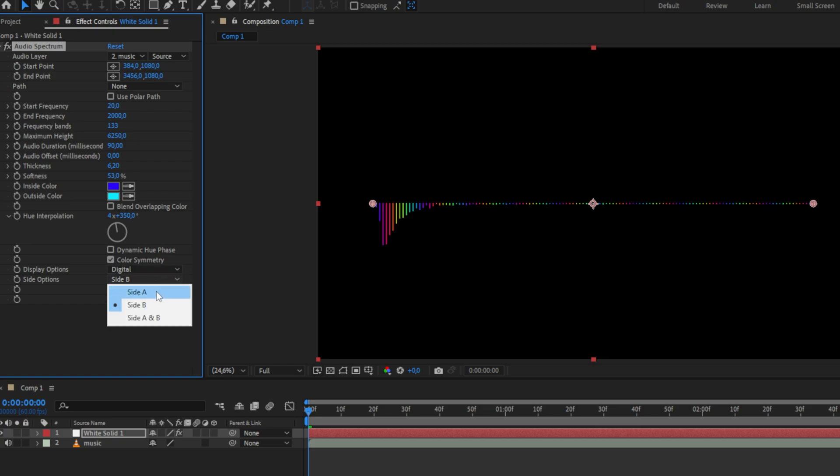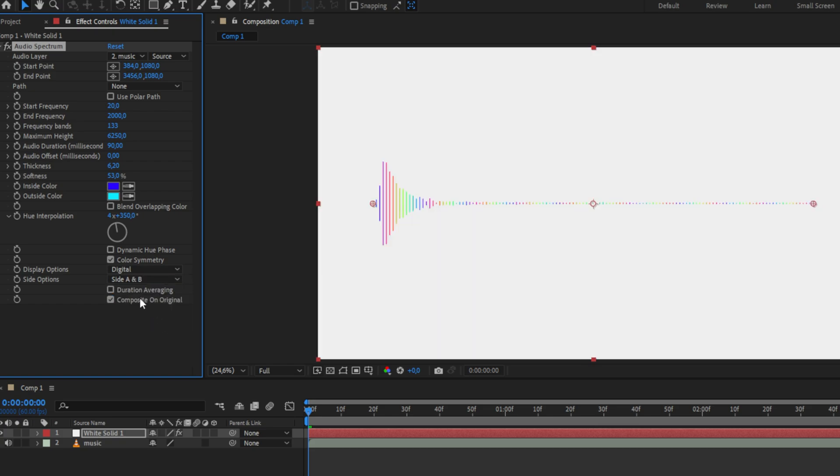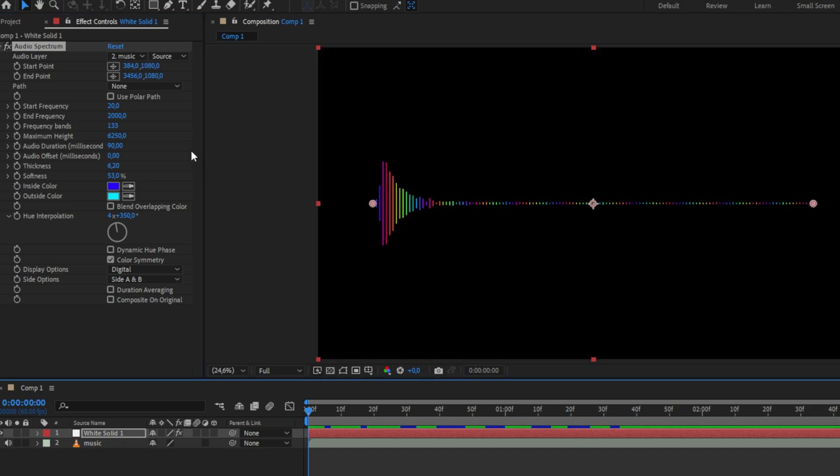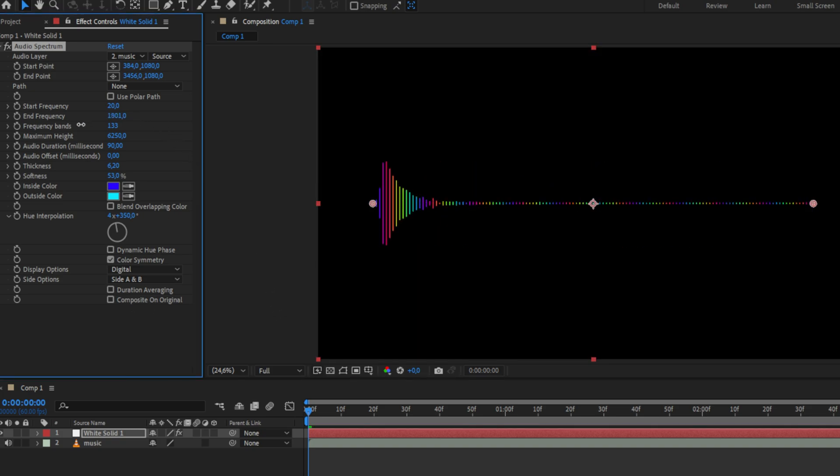You can remove the black background and make it transparent by enabling composite on original. You can also limit which frequencies the spectrum shows by changing the end frequency.